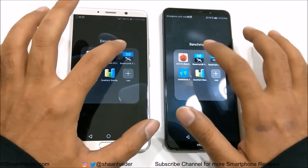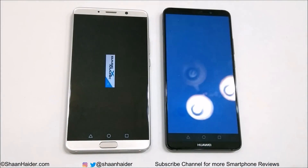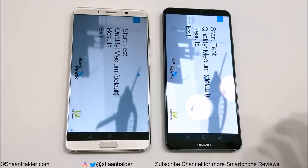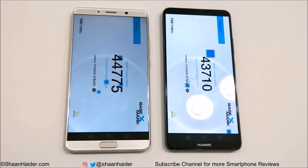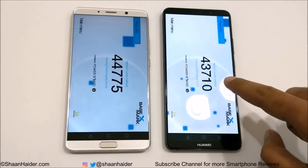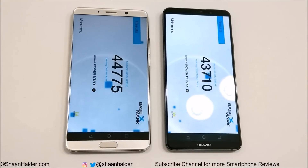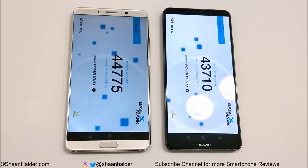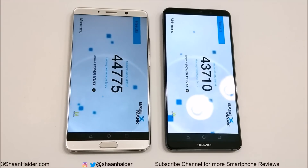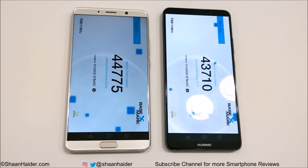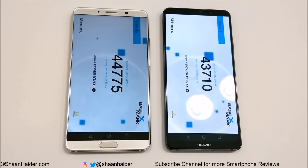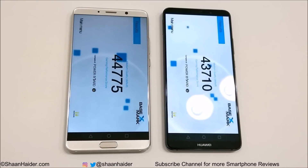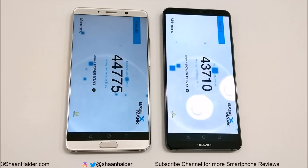Now let's look at Basemark X, which is a gaming benchmarking test that gives an idea of GPU performance. Mate 10 Pro scored 43,710 and Mate 10 scored 44,775, so in this test as well, the winner is Huawei Mate 10. You can also watch our Huawei Mate 10 gaming review video to see how the device performs with high-end games.